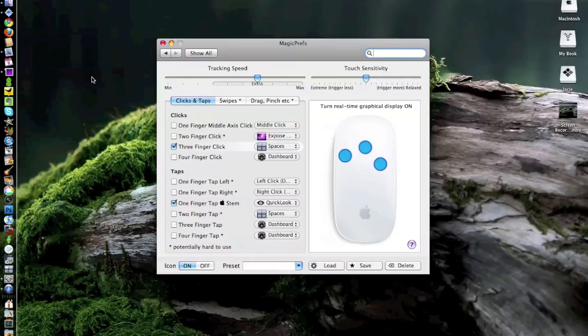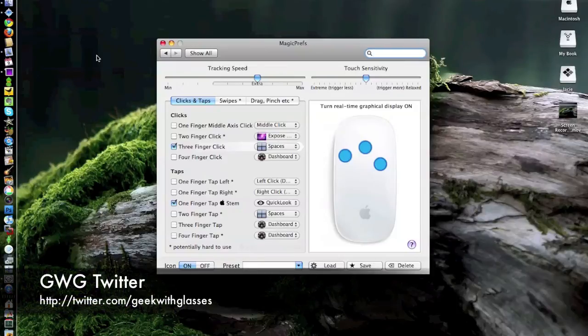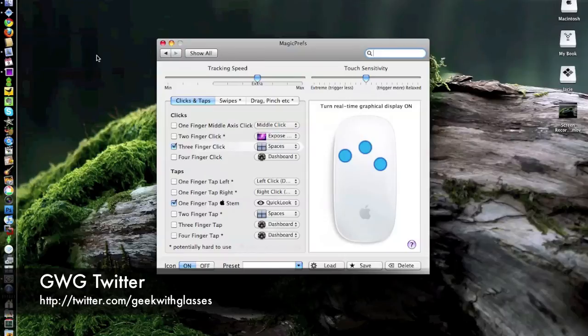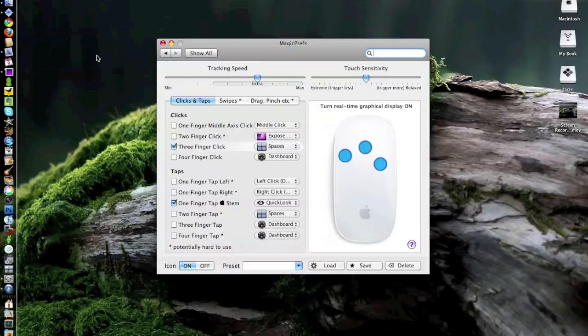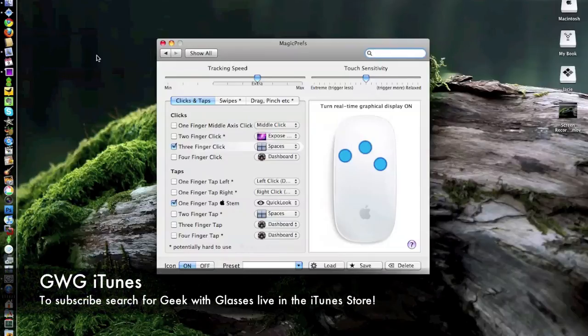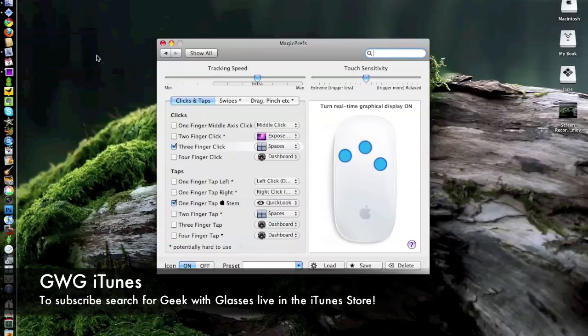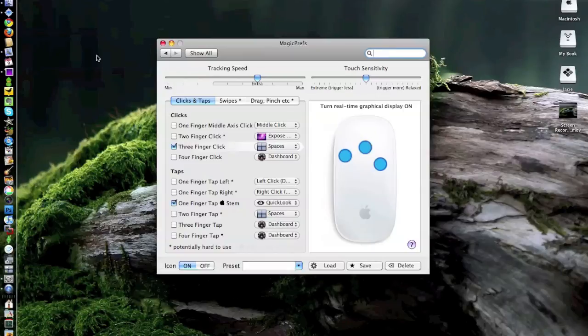So to continually get exclusive technology updates, please feel free to follow me on Twitter, and that's twitter.com/geekwithglasses. And I am now available on iTunes. For those of you who want to take me on the go and watch me on your iPods or iPhones, you can subscribe to Geek With Glasses Live on iTunes, and I will slowly be building up all of my previous episodes and all episodes going forward.